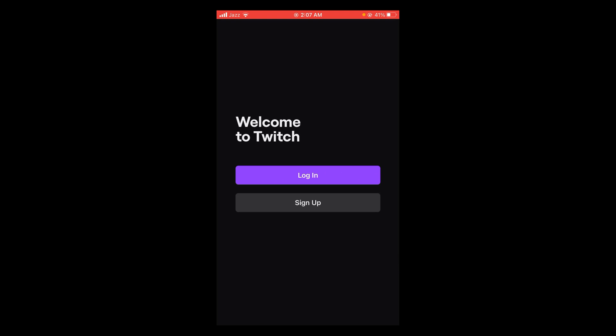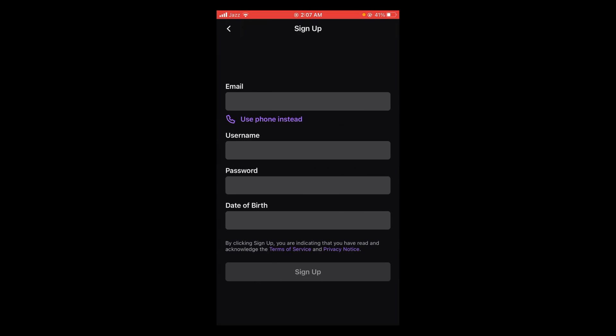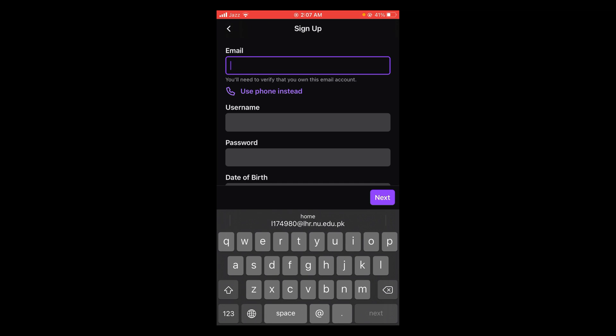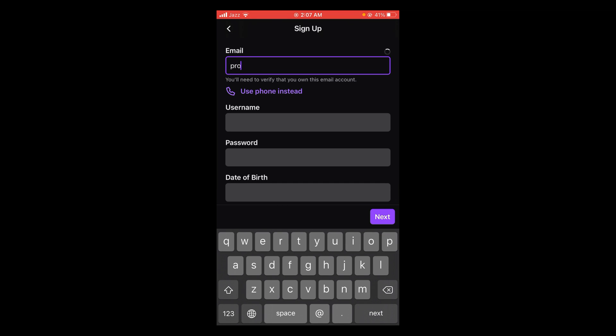Tap on sign up. After that you can use your email and you can also use your phone number, but here I'm using email. Type in email.